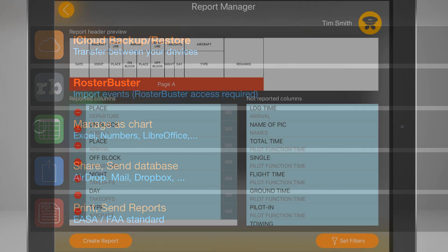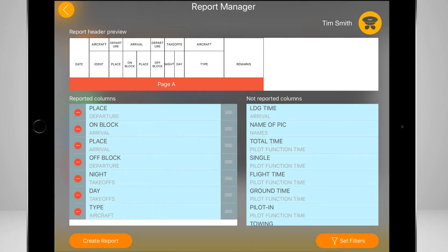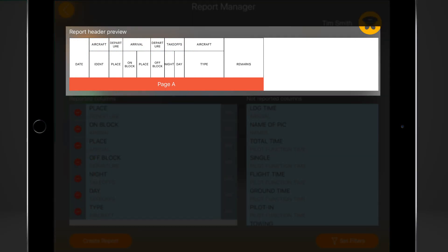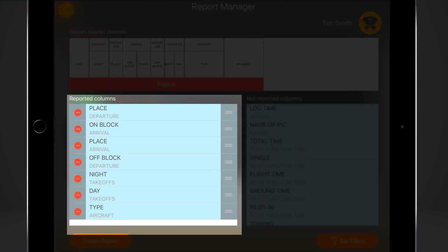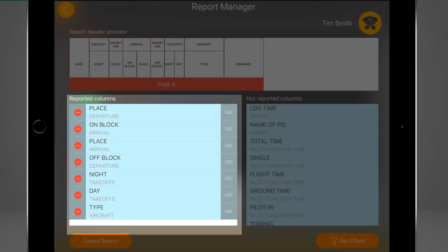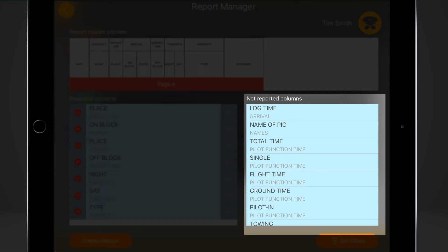Now you are at the report panel. As you can see, the panel is divided into three parts: the header of the report on the top, the reported columns on the left side, and the unselected columns on the right side.